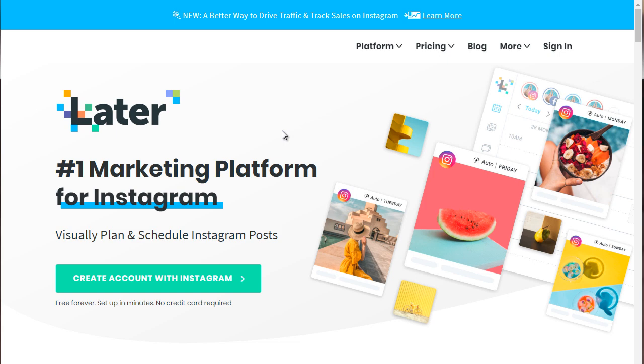And if you know anything about Instagram, you know that for the most part, you have to do everything on your smartphone. But later.com helps you with that. And it allows you to schedule Instagram posts.